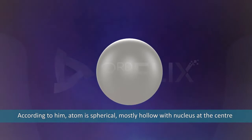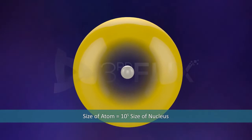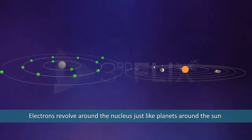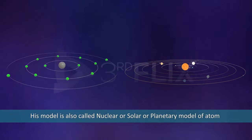Electrons revolve around the nucleus, just like planets around the sun. His model is also called nuclear or solar or planetary model of atom. He could not explain the reason for the stability of atom and also the cause for atomic spectra.